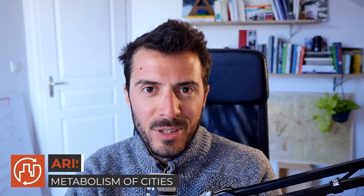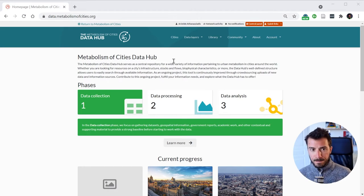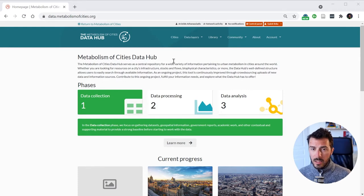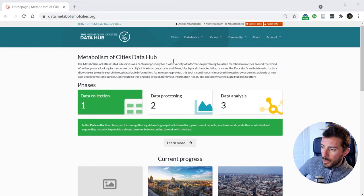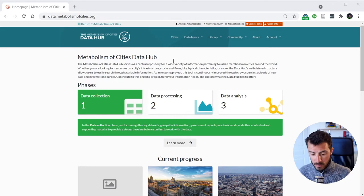Hi everyone, I'm Aristide from Metabolism of Cities. In this video I would like to share what our plans are for 2021 for the Metabolism of Cities Data Hub. In another video I have explained what the Data Hub is and how you can use it, and based on the feedback we've had from people but also our own use of the Data Hub, there are a number of elements that we would like to improve and add in 2021.